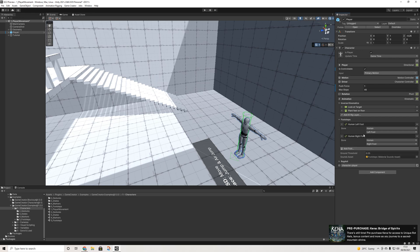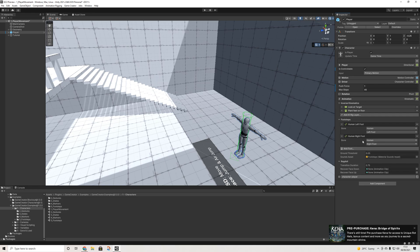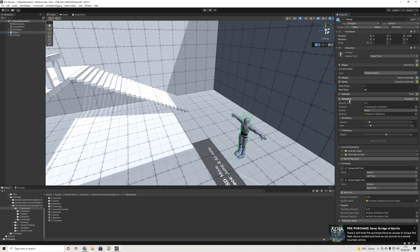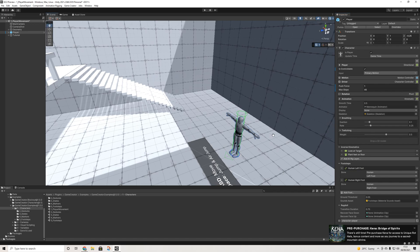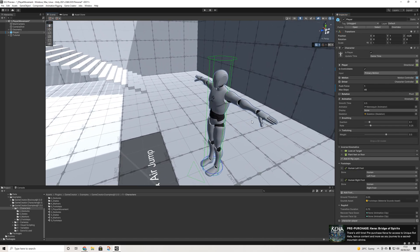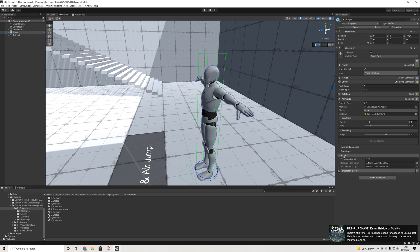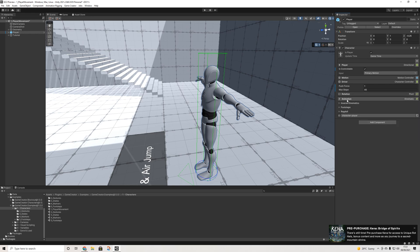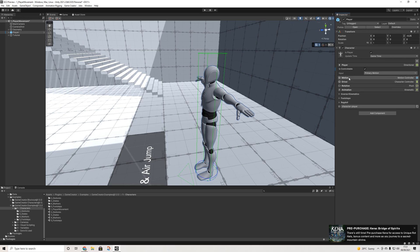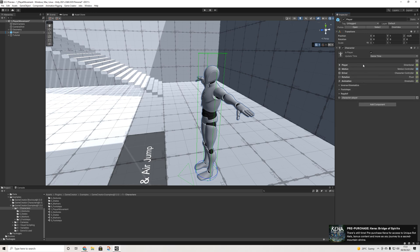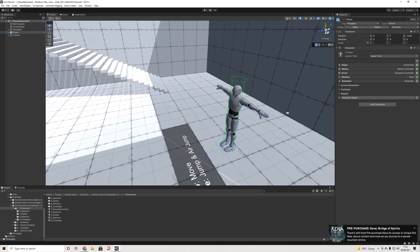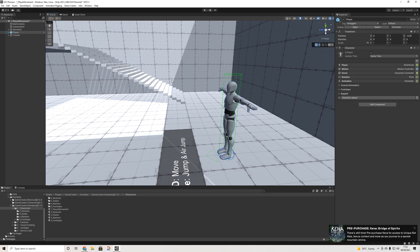We have animation options including inverse kinematics, and there's a footstep system that plays sounds based on materials — something that was harder to do before. There are also breathing and twitching IK options that make movement more natural without needing custom animations. The ragdoll is still there as well. A lot of changes and much more future-proof.